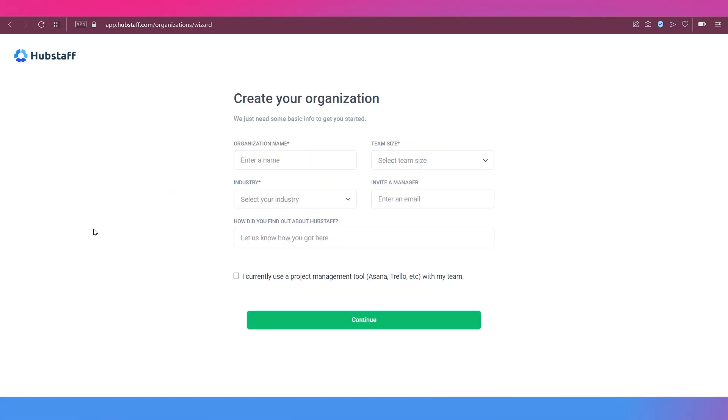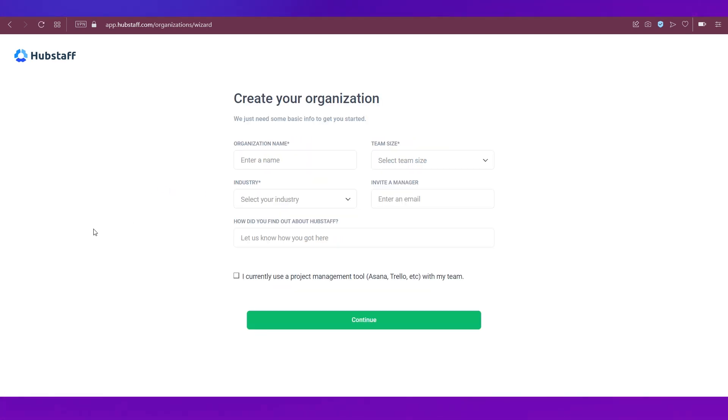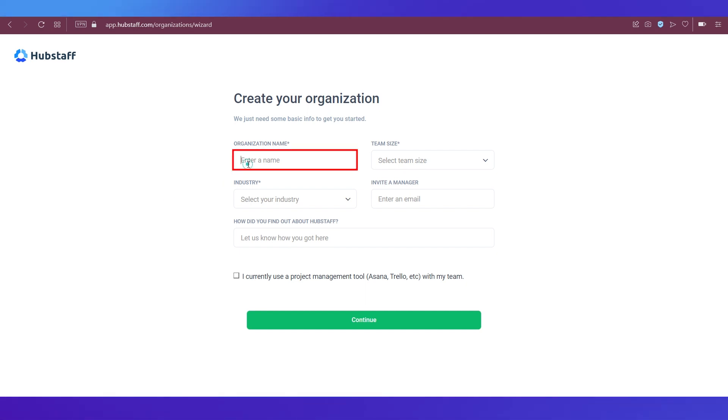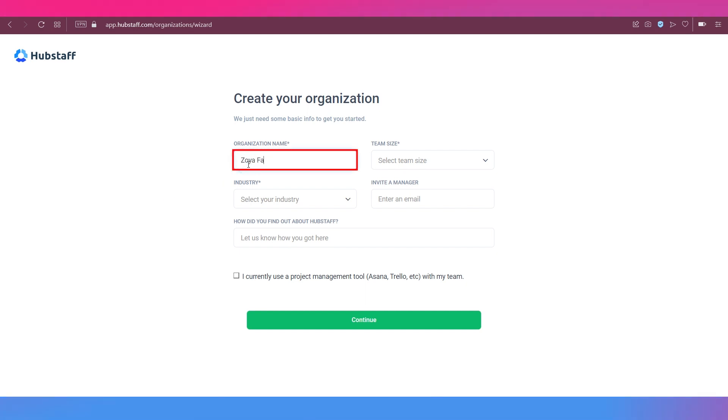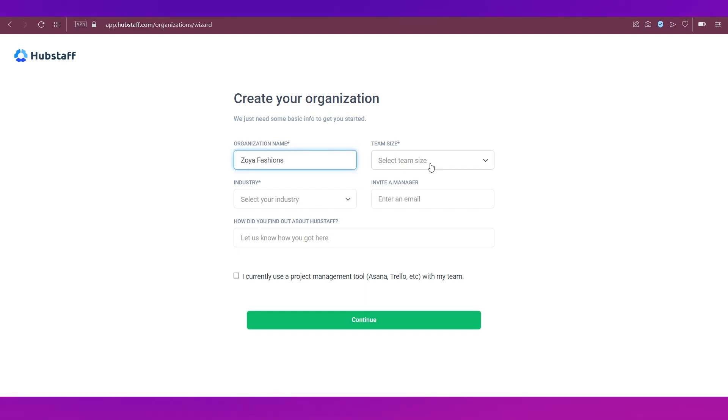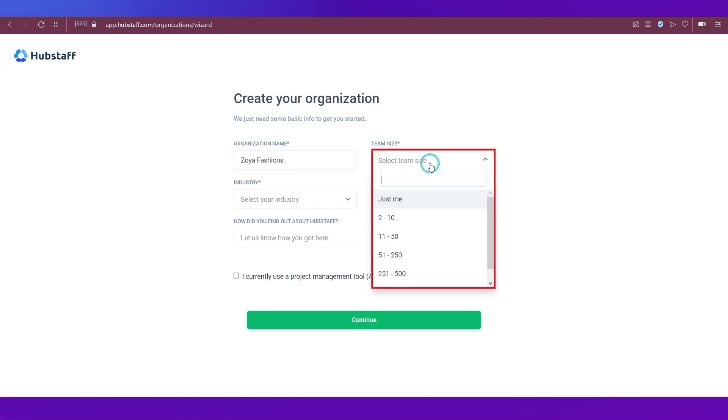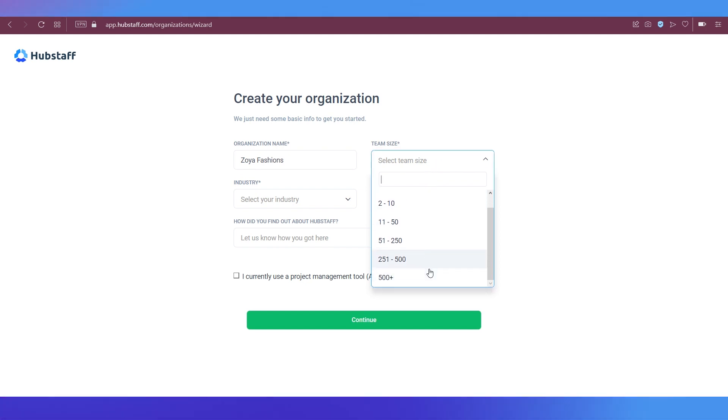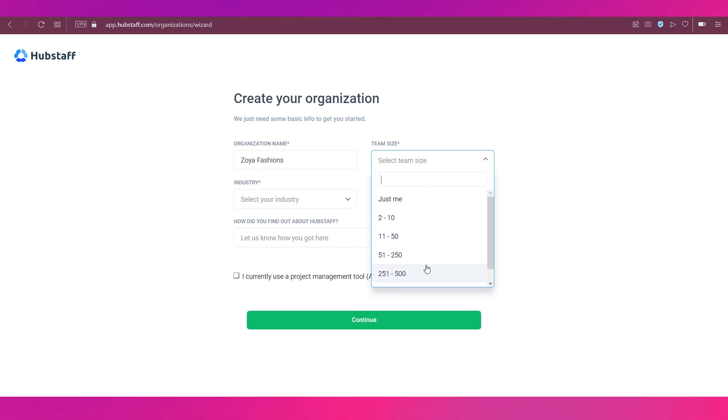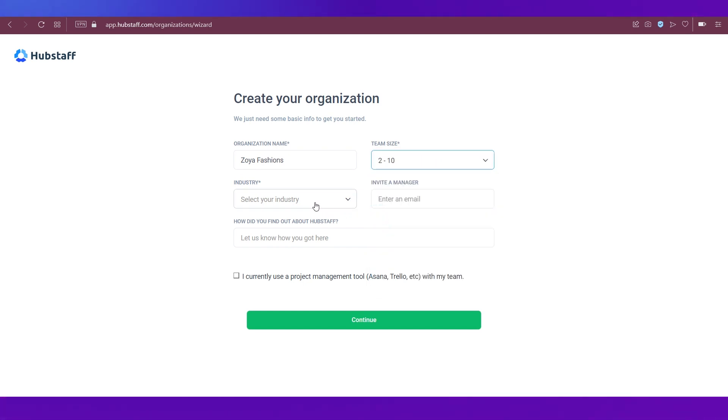In the next page, you will need to create your organization. So enter a name for your organization. Then select the team size from this dropdown menu. You have options over here. We're going ahead with the two to 10 option.